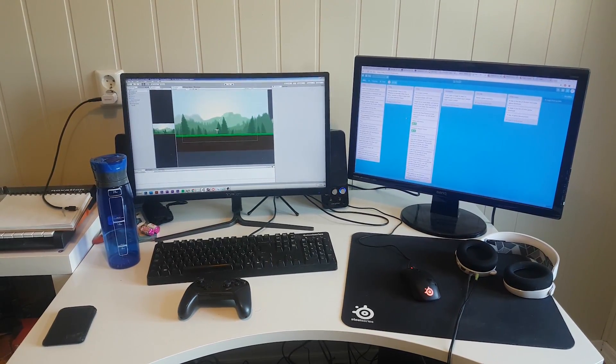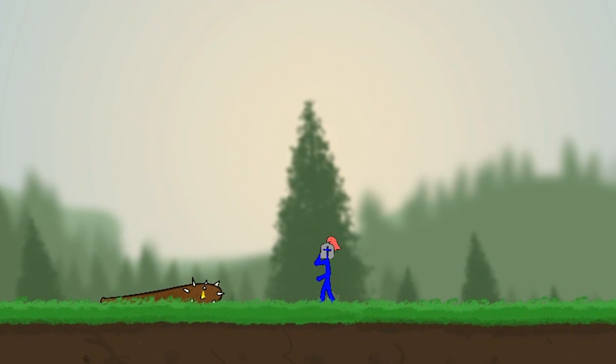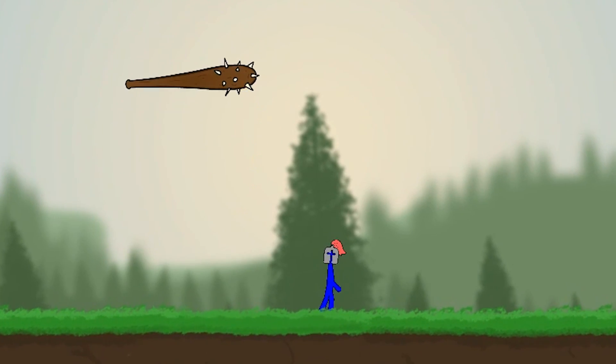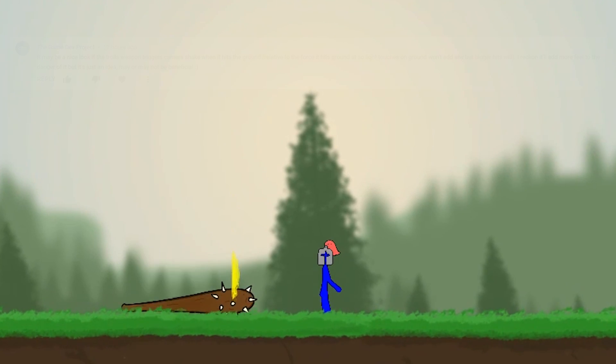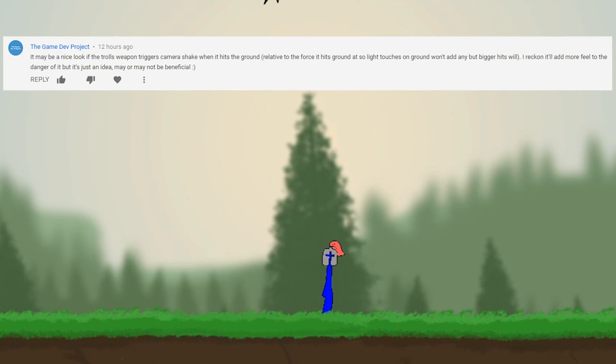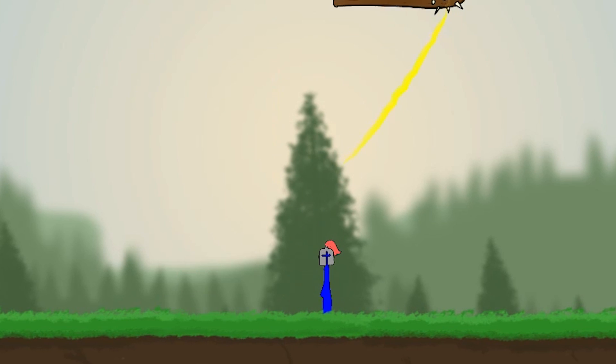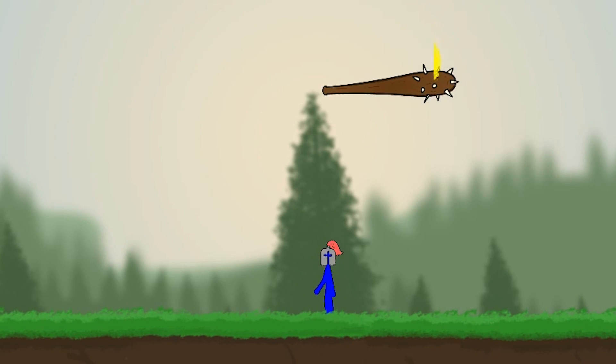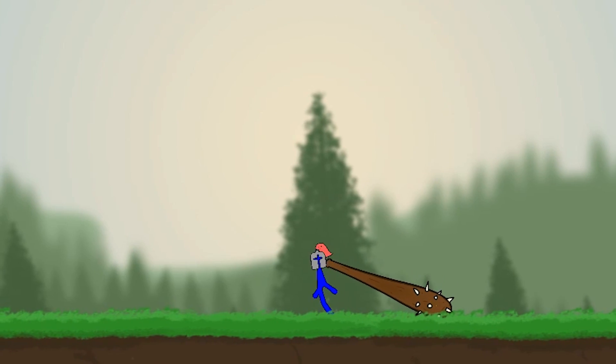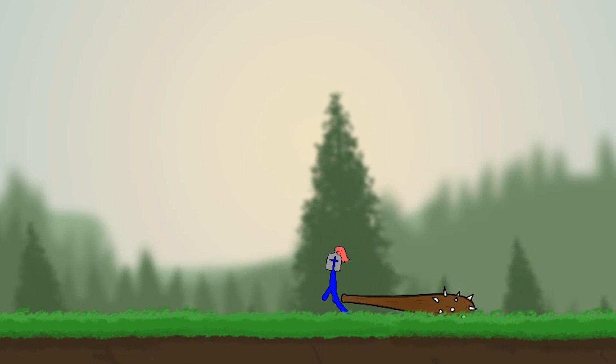First off we're gonna make the club feel a bit more impactful and heavy because someone mentioned it doesn't really feel very scary and he's completely right. It's kind of like it's made out of feathers, so we're just gonna make it feel really really heavy.